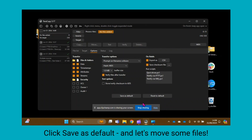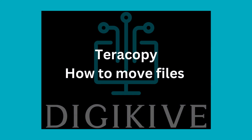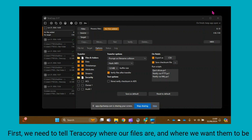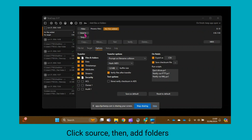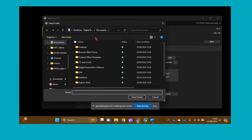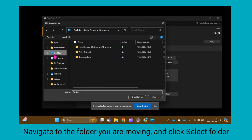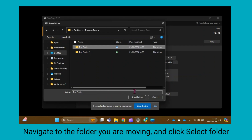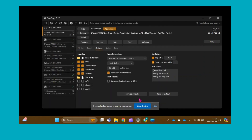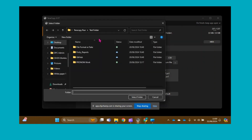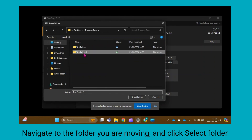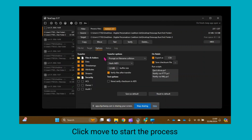You are now ready to transfer your files. To start the move, we need to tell TeraCopy where the files we are working on are and where we want to move them to. Click Source, then click Add Folders. Navigate to the folder that you want to move and click Select Folder. To tell TeraCopy where you want to move the files to, click Target, click Browse, navigate to the destination folder, and then click Select Folder. To start the process, click Move.